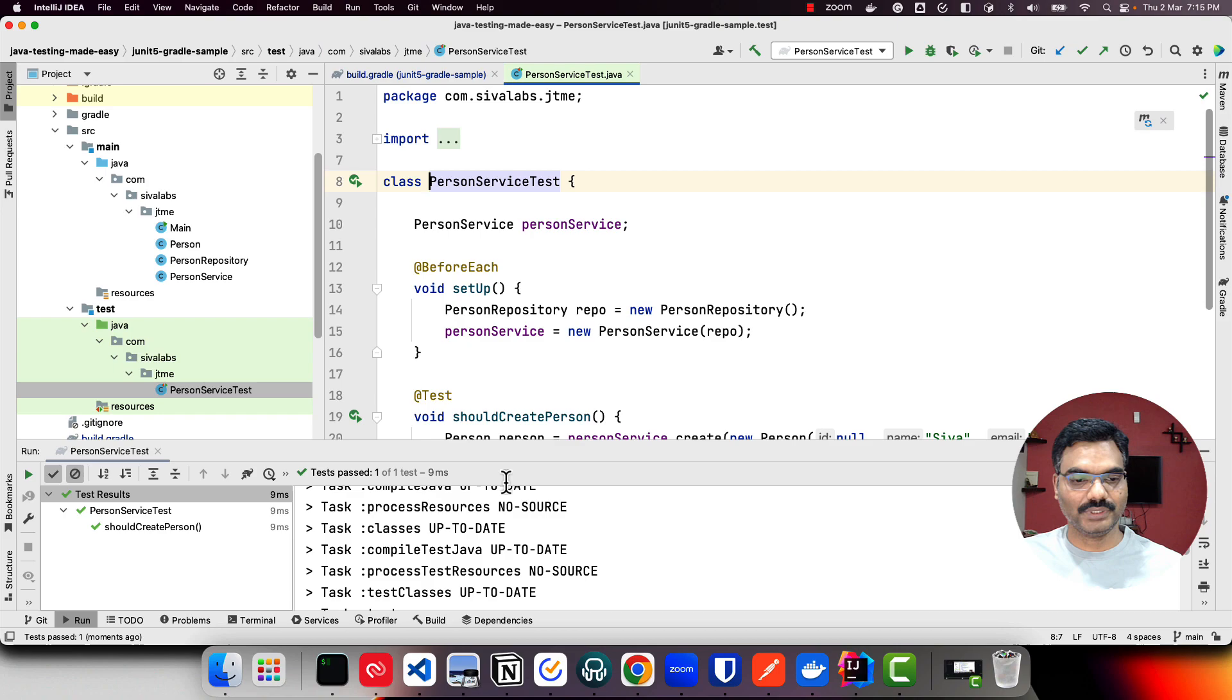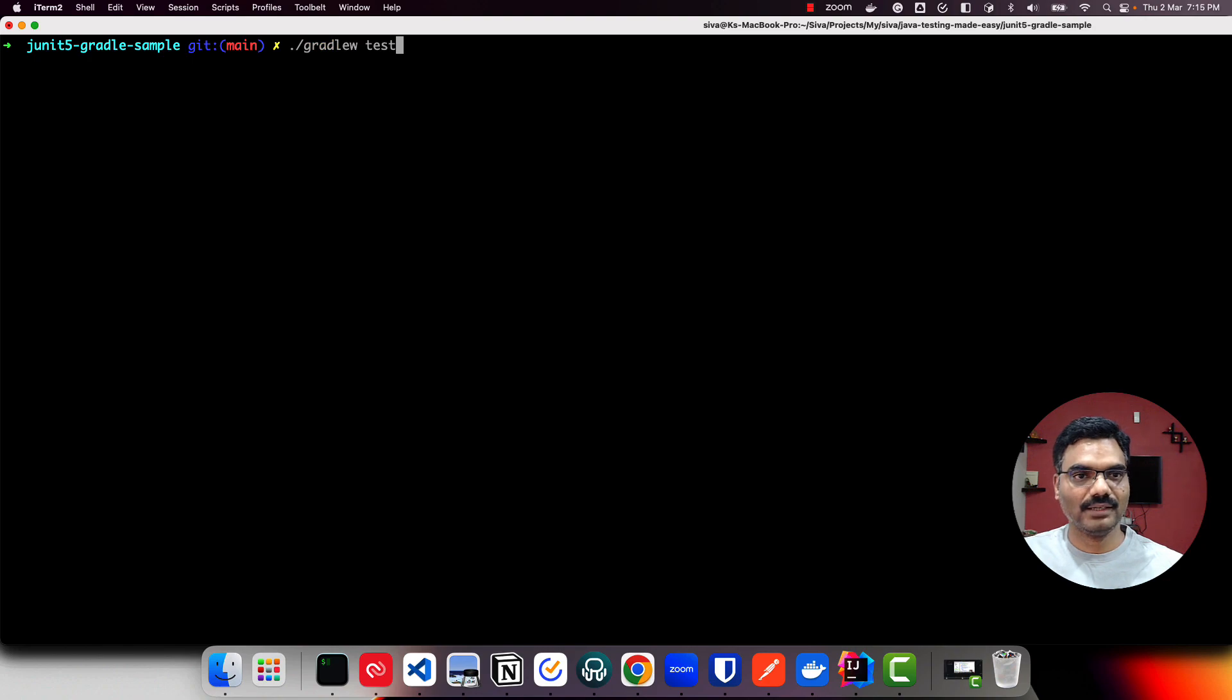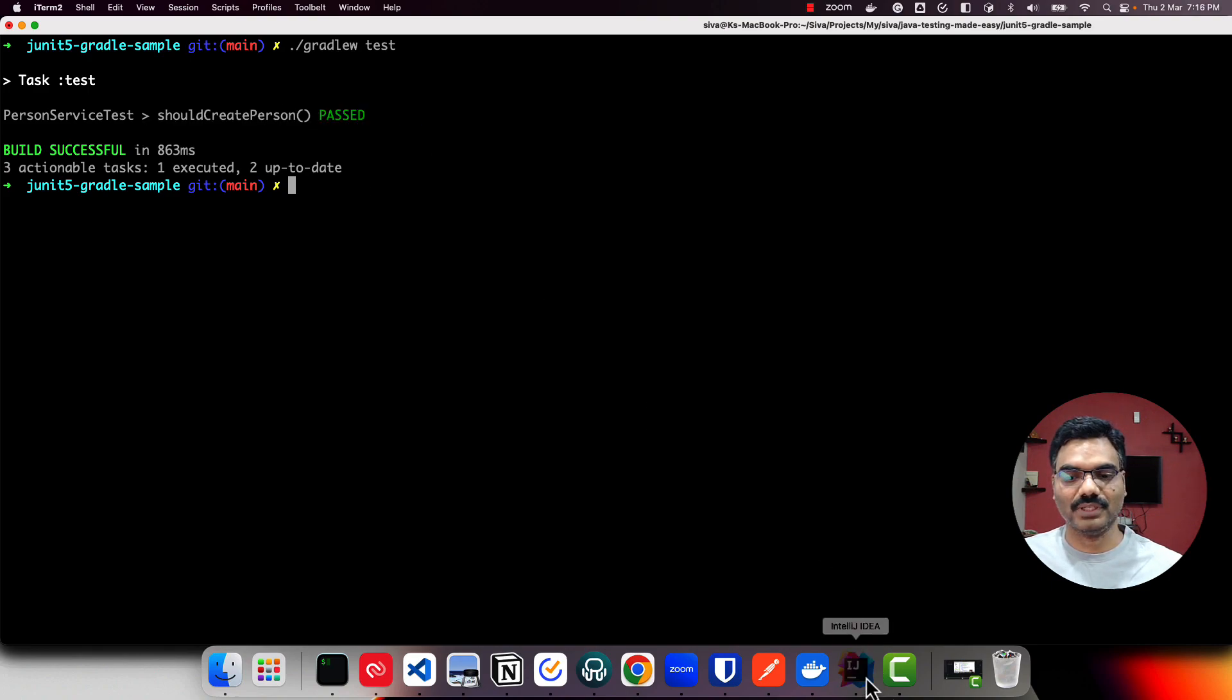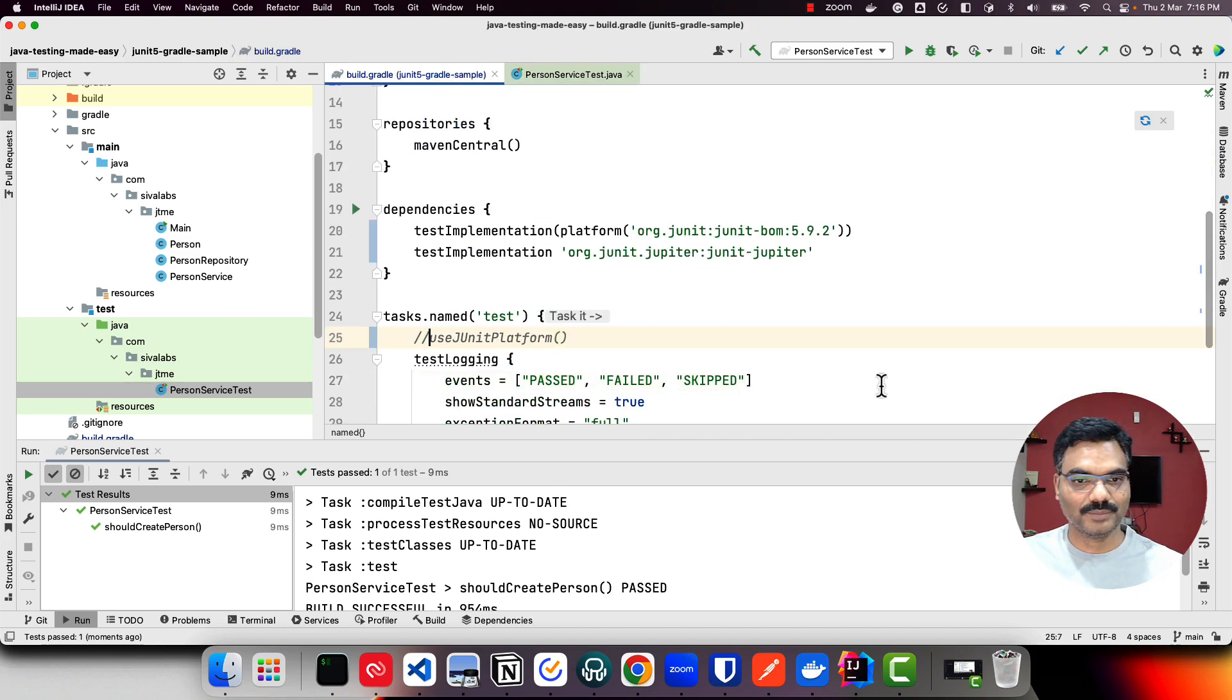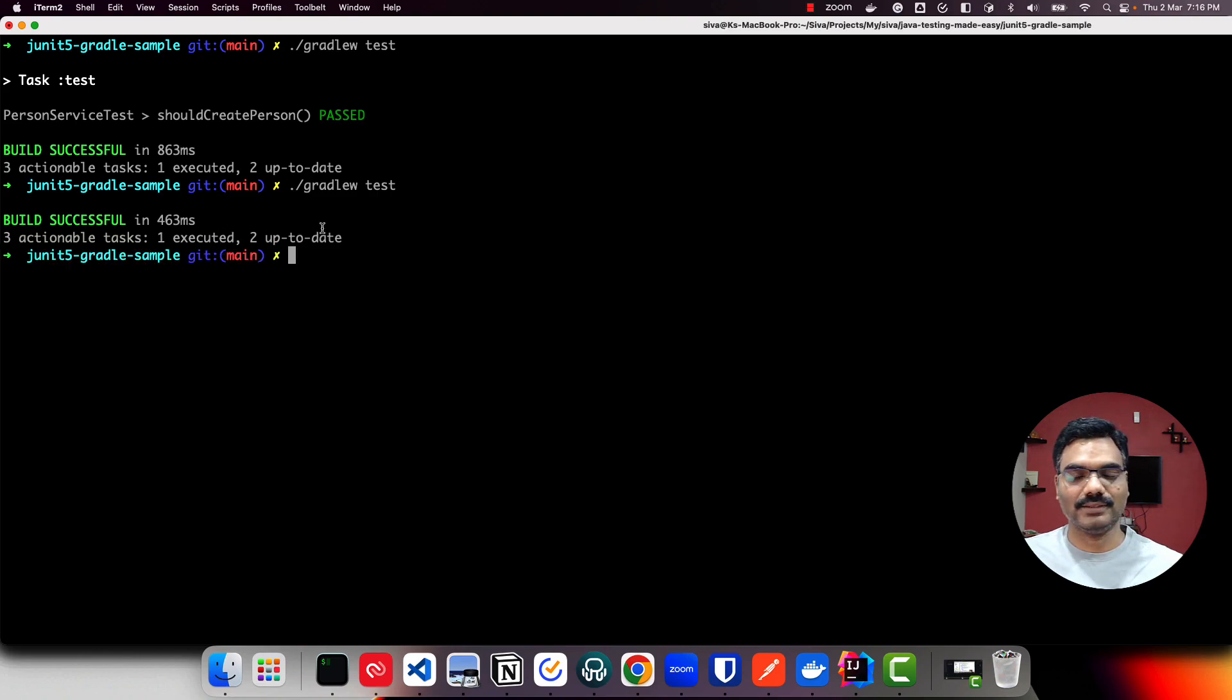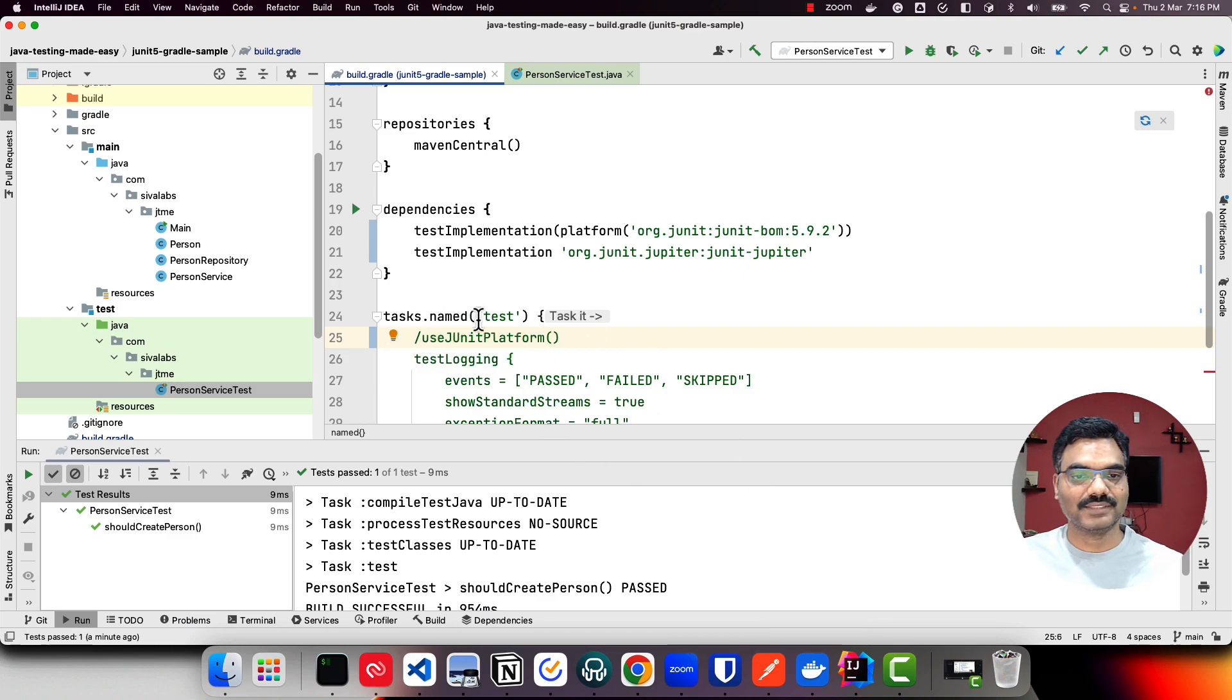It is working fine. If you go to console, you can run Gradle test and it will run. There is only one test and it executed successfully. Just to make it clear, if you don't include 'use JUnit platform' and if you run Gradle wrapper test, you can see it is not including those tests - it is not considering JUnit 5 based tests. So you should always include 'use JUnit platform' inside this test task.